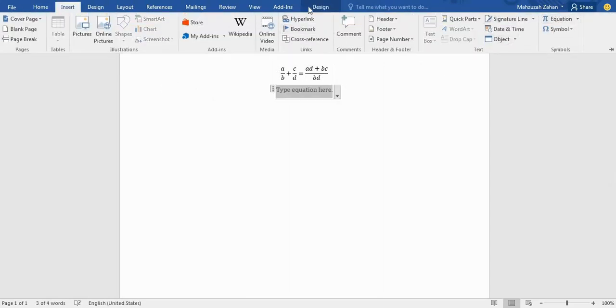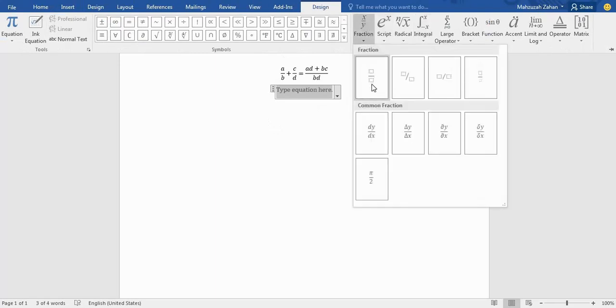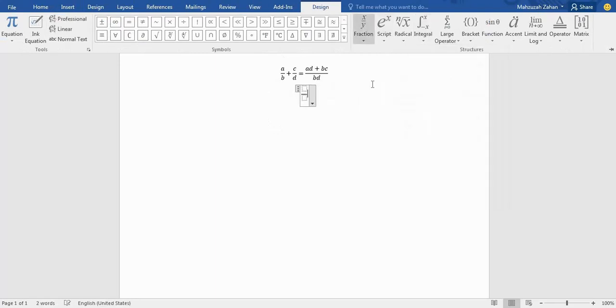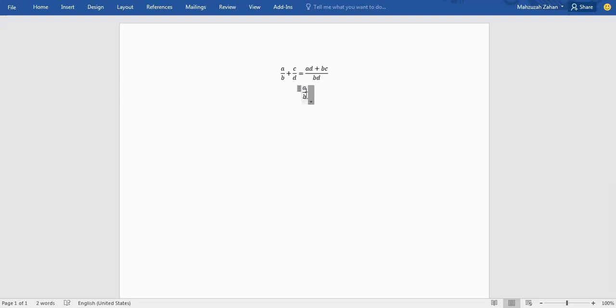Go to Equation and go to Design. I will take the fraction number. The upper will be 'a' and the lower portion will be 'b'. Then it will be a positive sign.